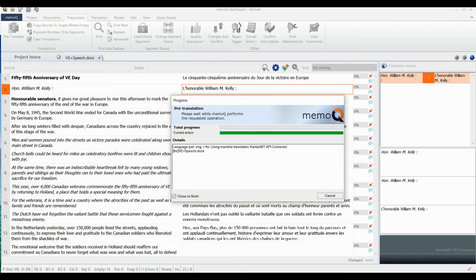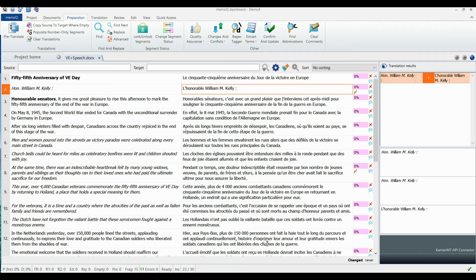Once the process is finished, the whole document will be pre-translated and ready for post-editing.